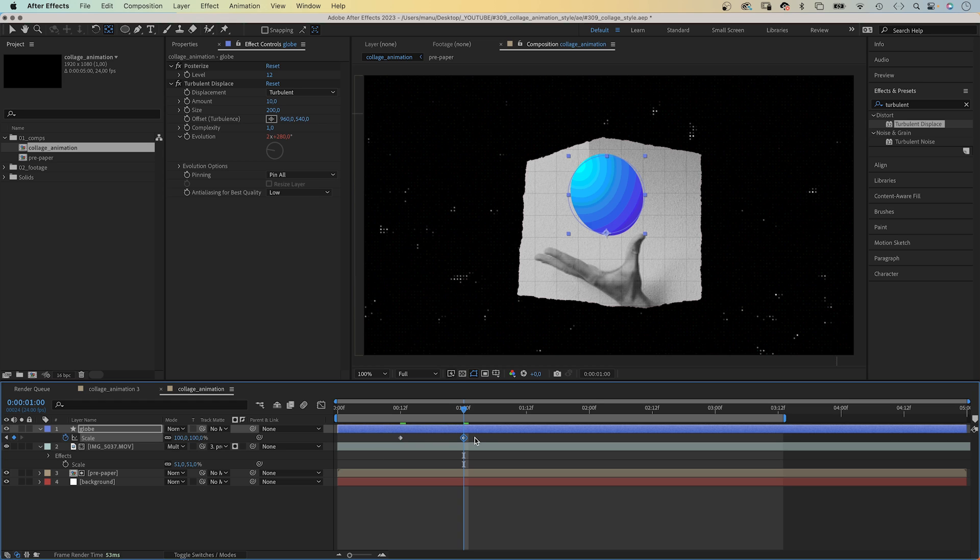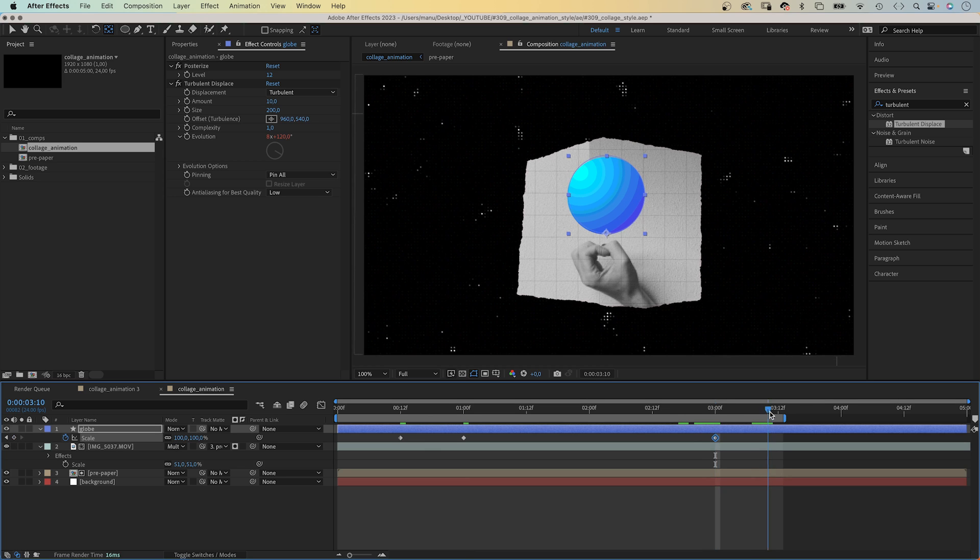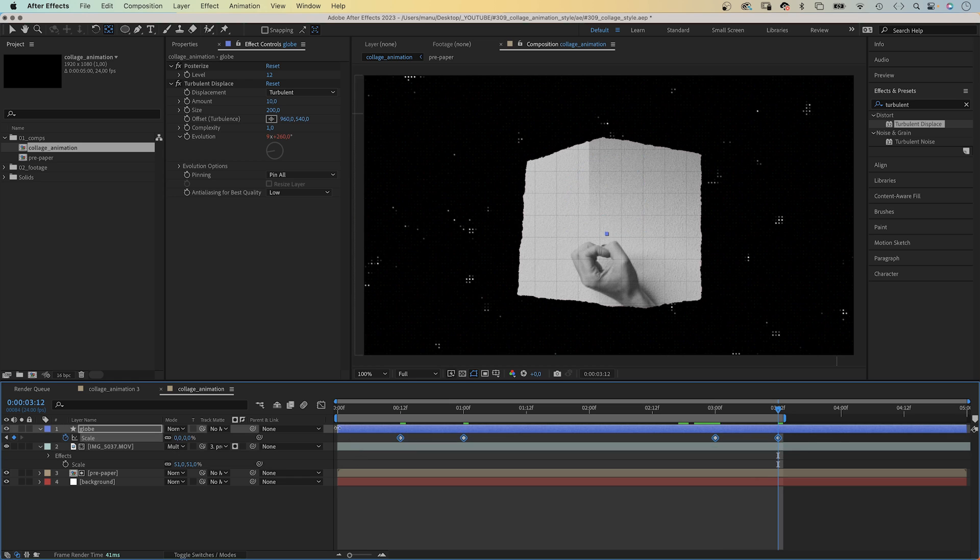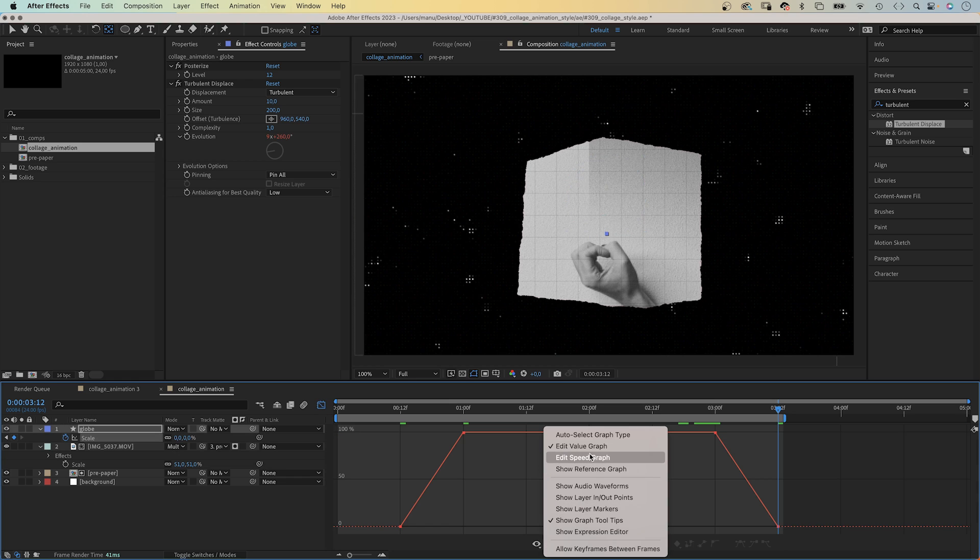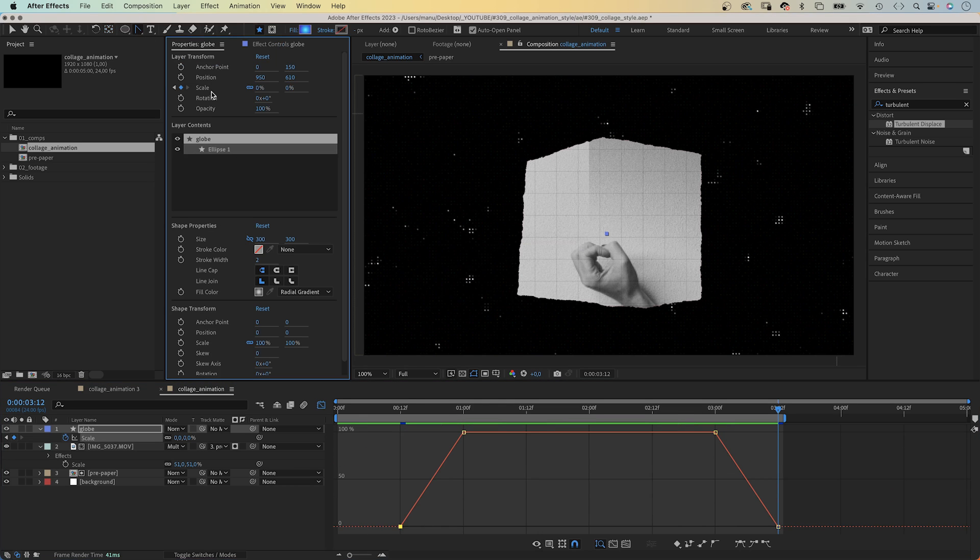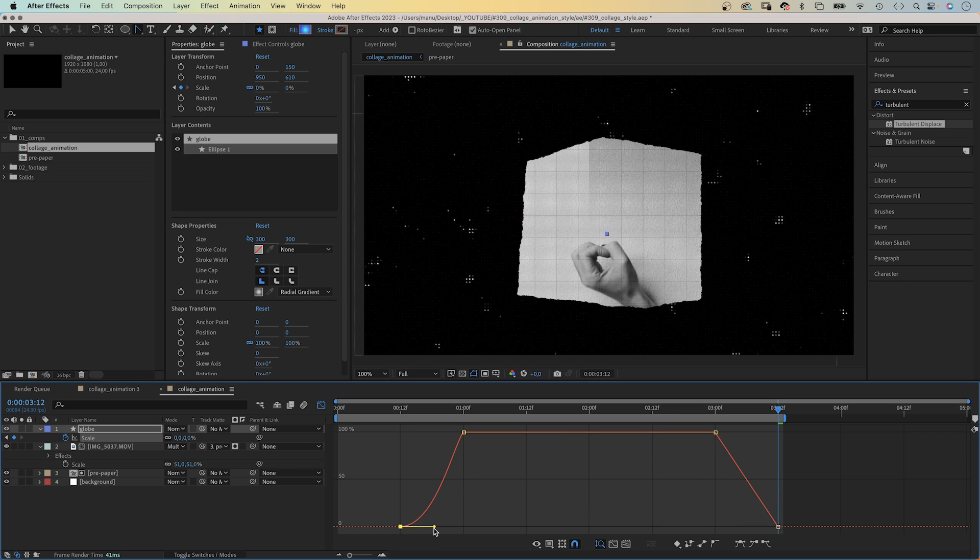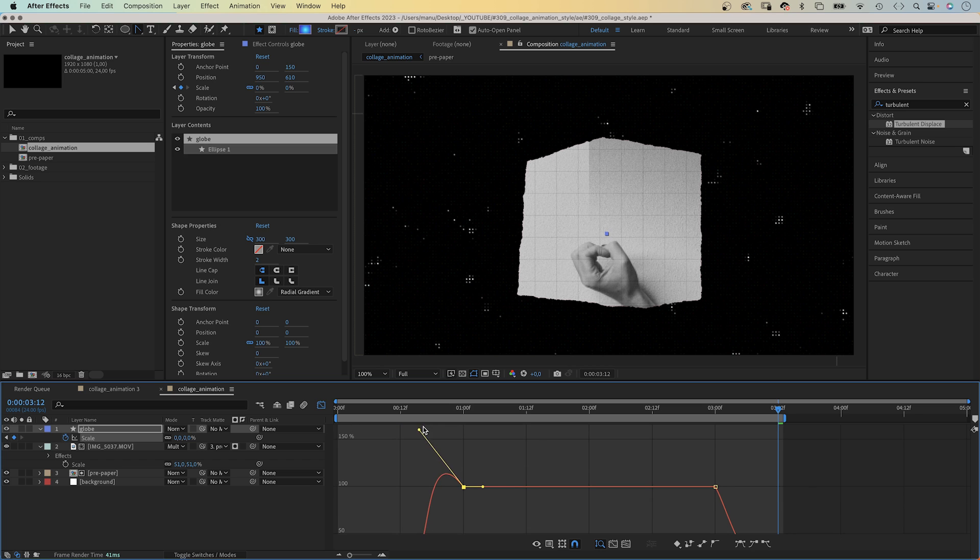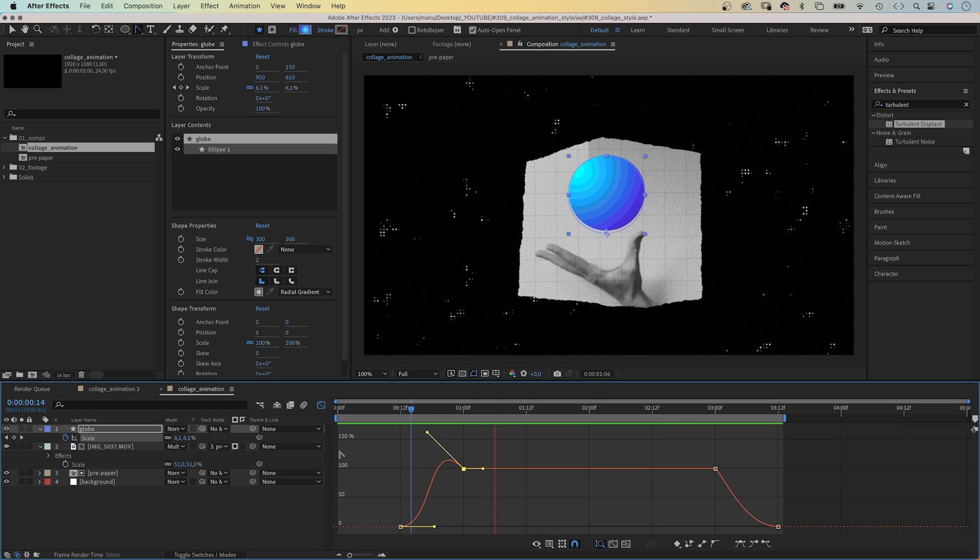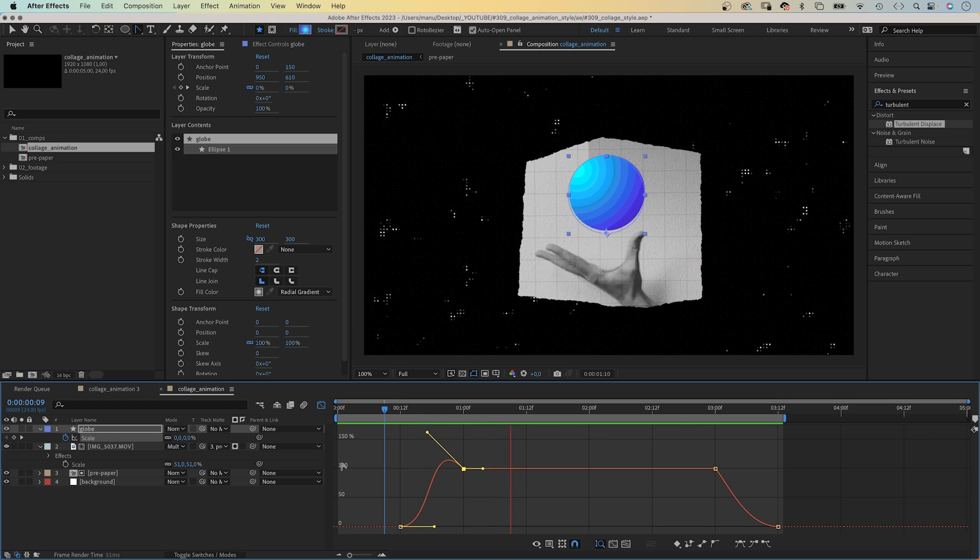We set another keyframe at 3 seconds. And 12 frames later, we set it back to 0. We open the graph editor and choose the value graph. Let's slow down the beginning. We use the convert vertex tool to drag the handle to the right. We slow down the end. Then, we drag the left handle of the second keyframe above the endpoint to add an overshoot. We slow down the beginning and add an overshoot. The same at the end.